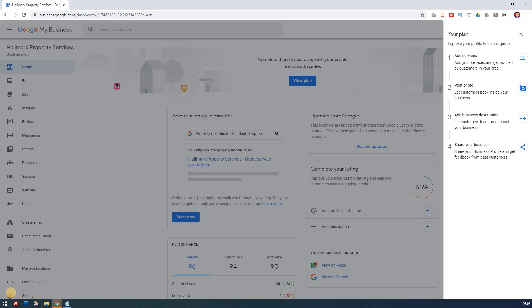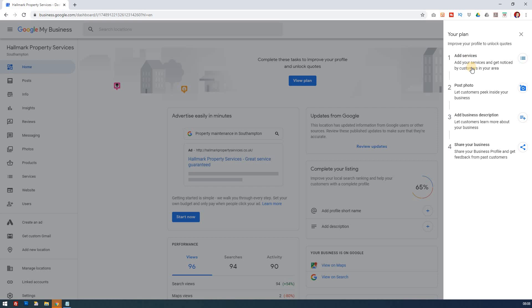So let's now jump on the computer and see how we can solve those issues. So you may have this situation where it says view plan, complete these tasks to improve your profile and unlock quotes. And this seems to have come out in the last few weeks where Google now is kind of trying to give you some more direction as to how you can grow your Google My Business listing. So I'm just going to run through what these things are on the right hand side.